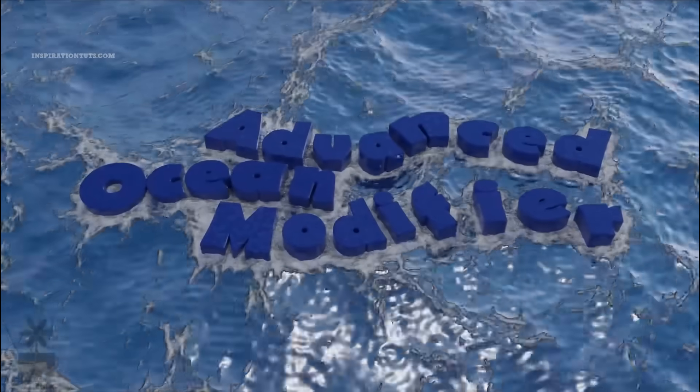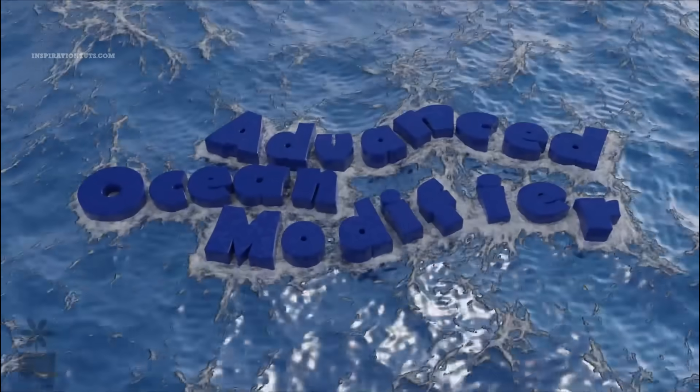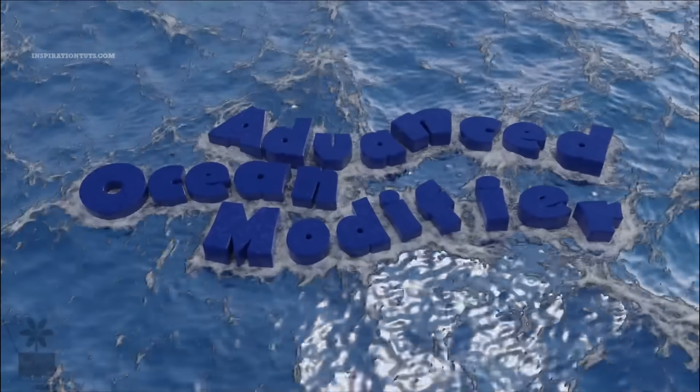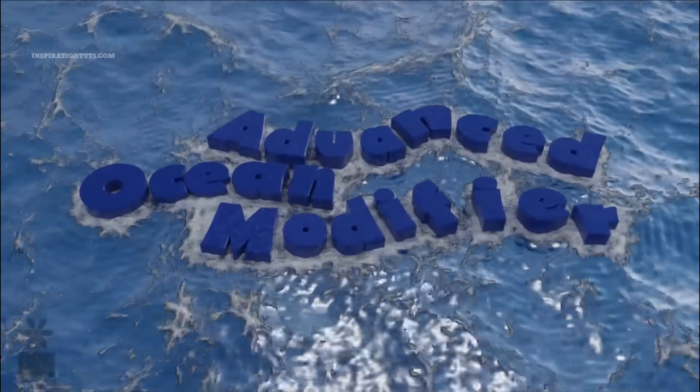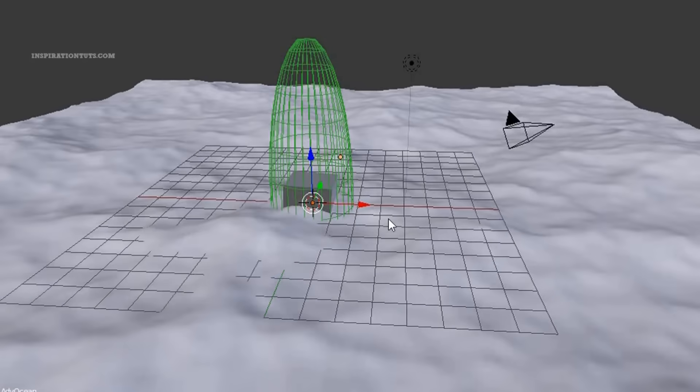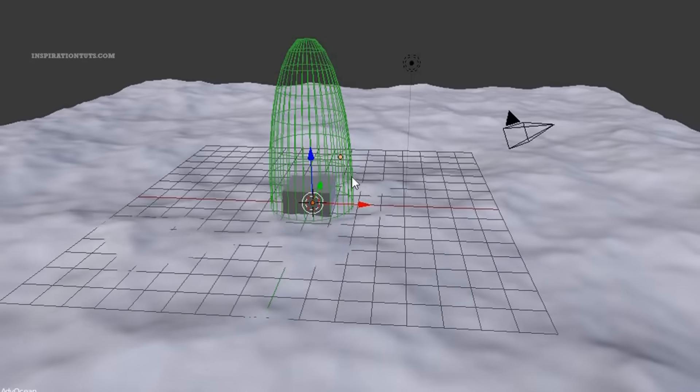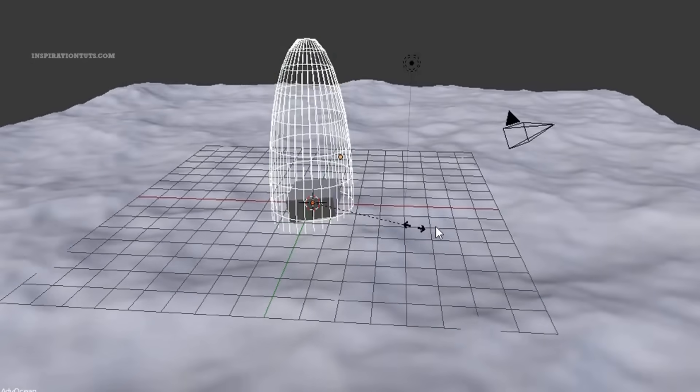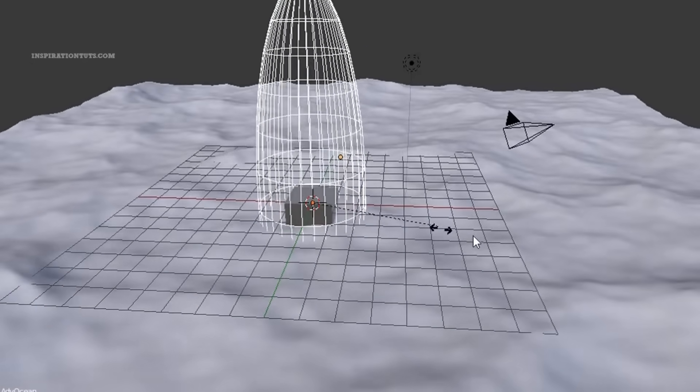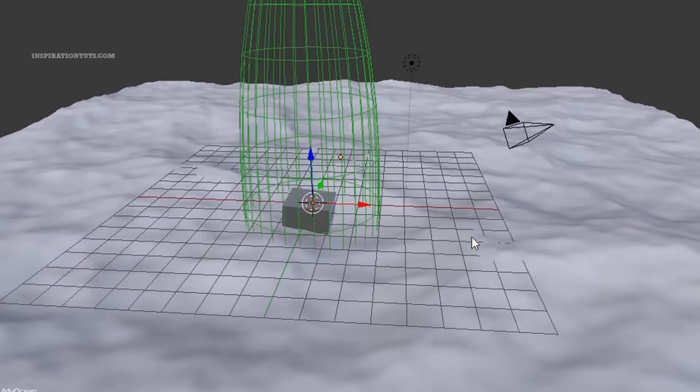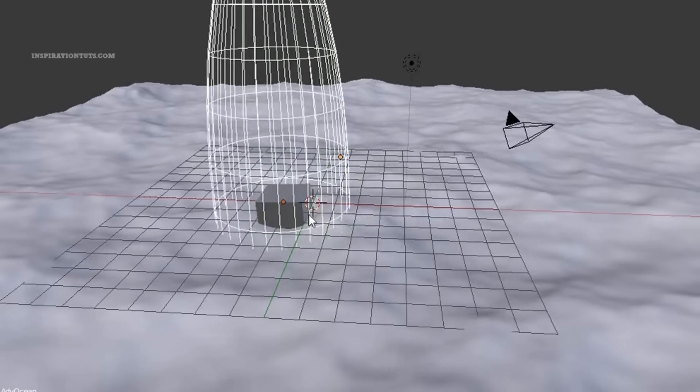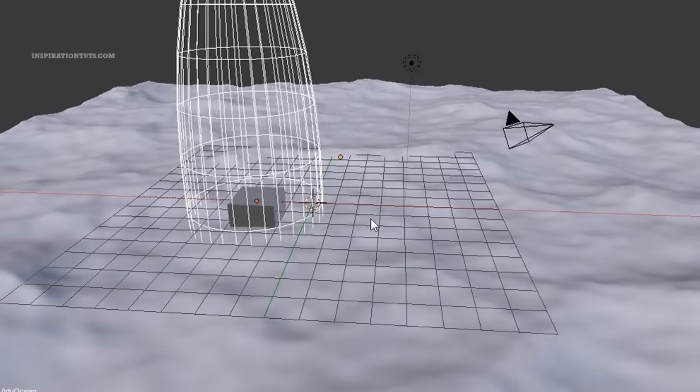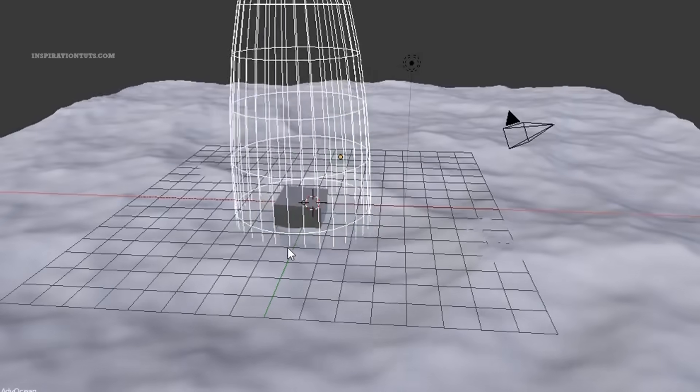And for creating water and foam effects, Cycles materials are already included. Normally we would create scenes in which there is a boat or something floating on the water. Advanced Ocean Modifier can be used to make 3D models float on the ocean surface or have them interact in a short period of time.